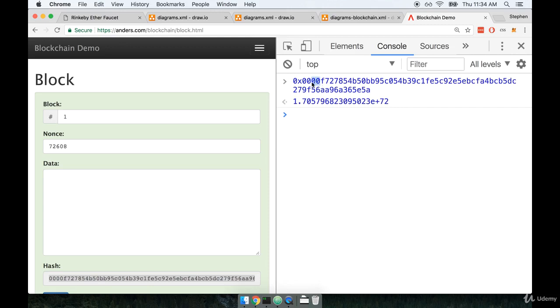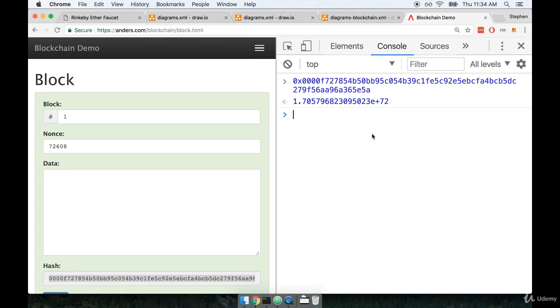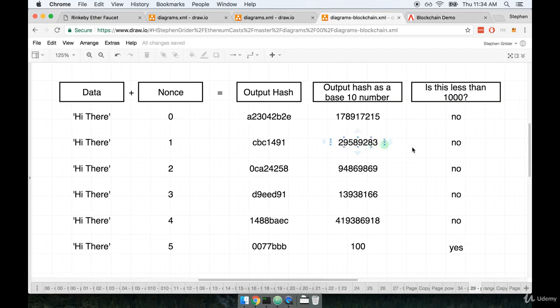Now, Anders had specifically said that we are looking for a hash that starts off with some number of zeros. Again, that's not entirely correct. What we are really looking for is a hash that is less than some target value. So 000f727 might be less than some target value that our algorithm is looking for. Let me show you an example of this in a flow diagram to make sure it's really clear.